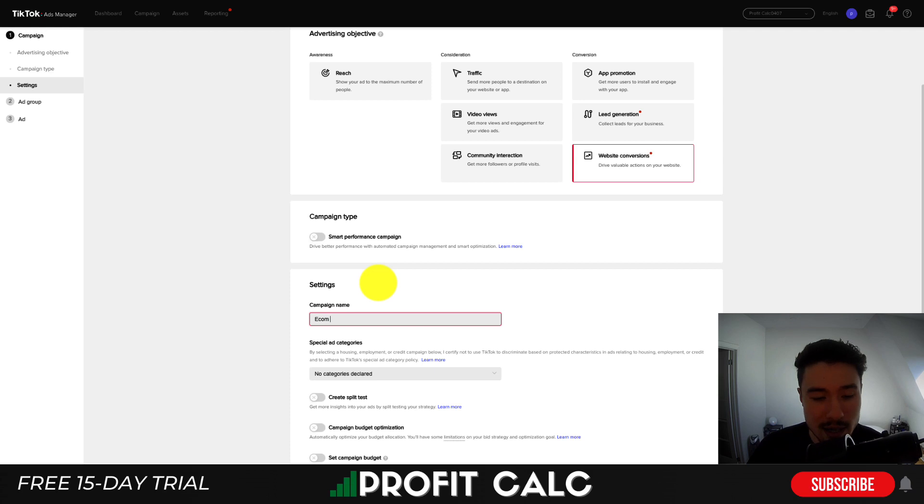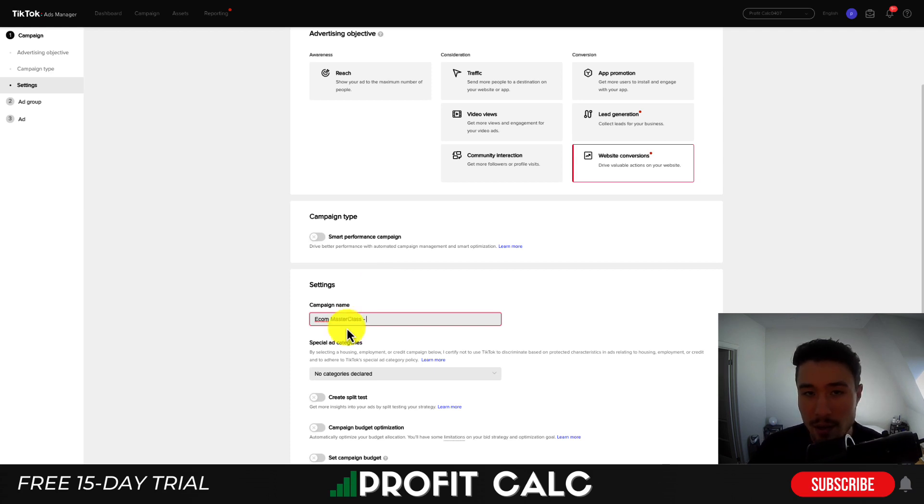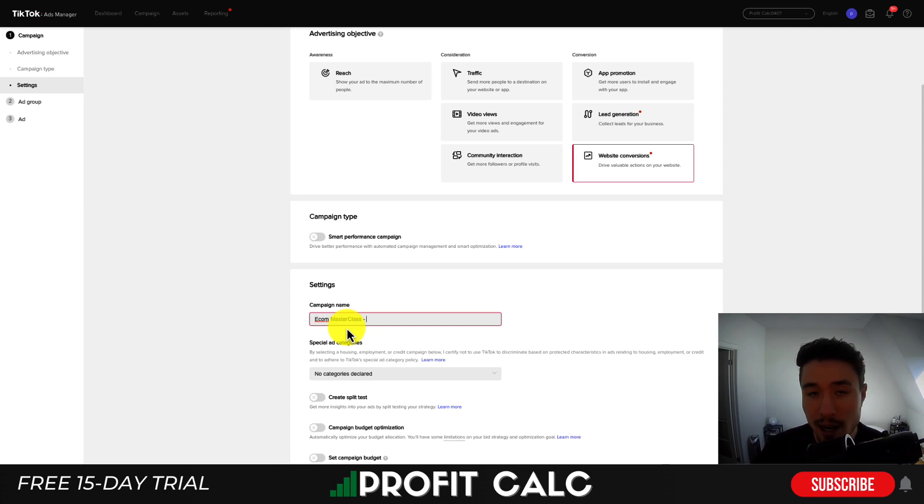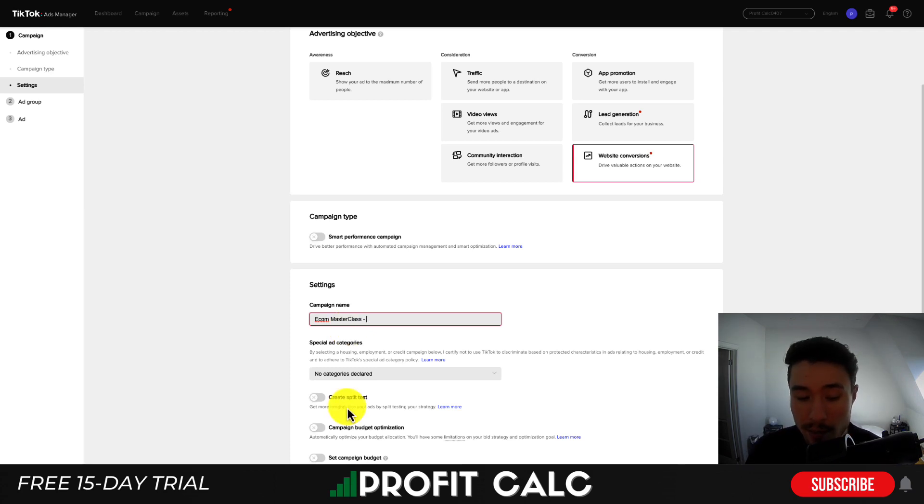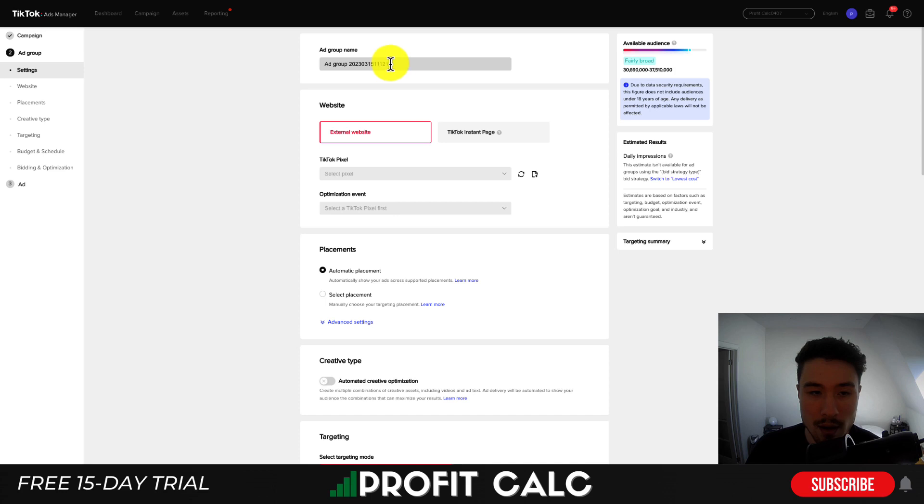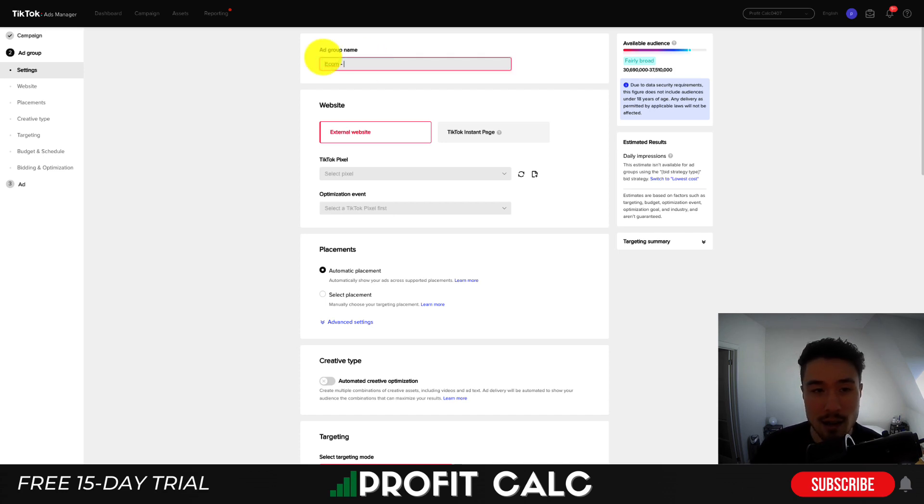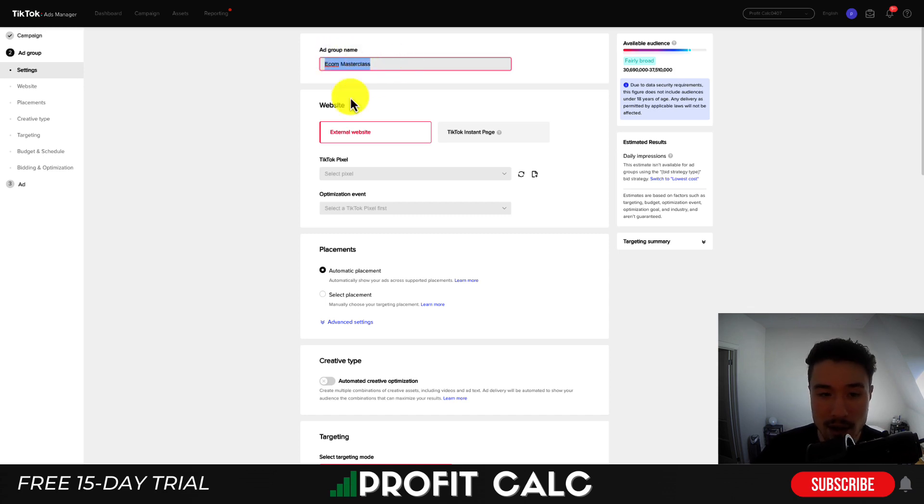So once we hit website conversions, it's going to ask us to create a campaign name. I'm just going to call this Ecom Masterclass here, but I would give it a name relevant to your product and maybe the audience you're targeting. This is just for your own purposes. No one else is going to see this, but can help make it easy to distinguish what this campaign was about. I'm not going to do any campaign budget optimization or split testing for now. I'll just hit continue.